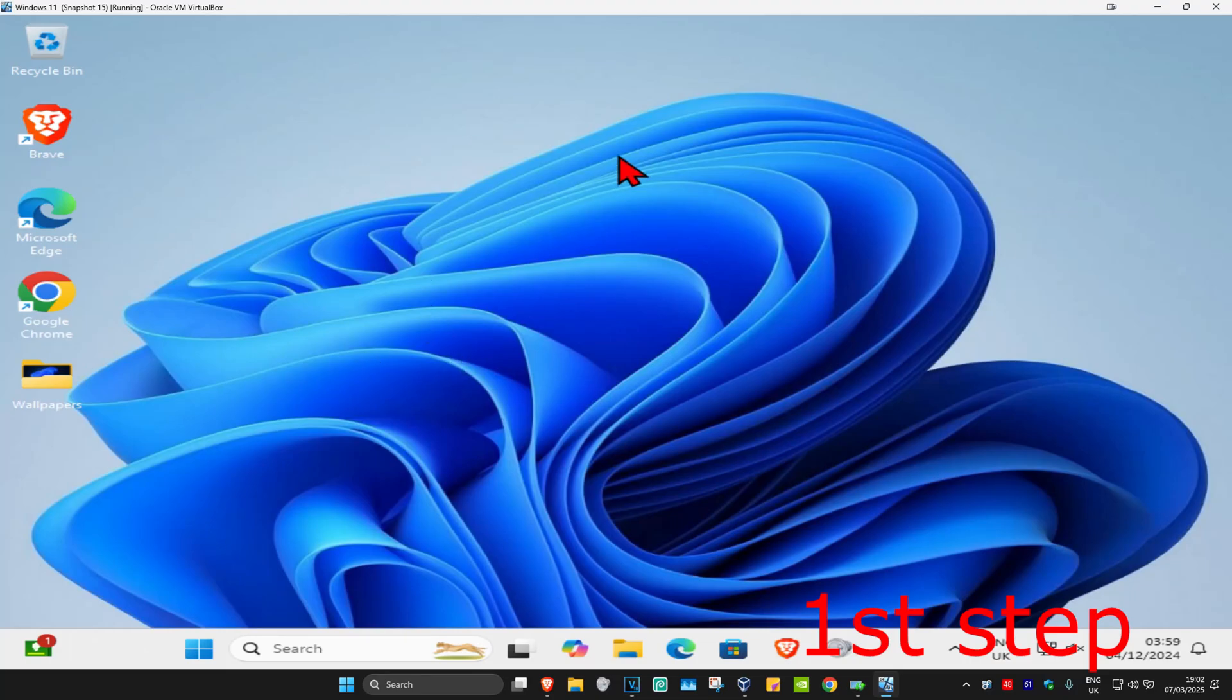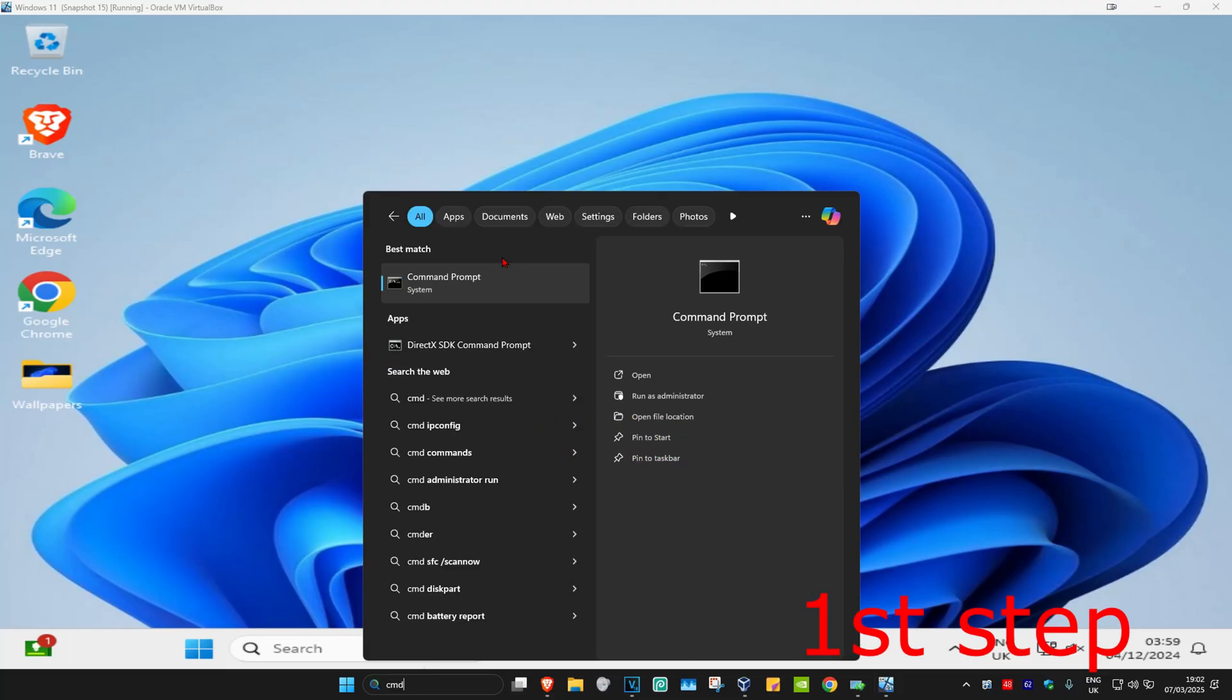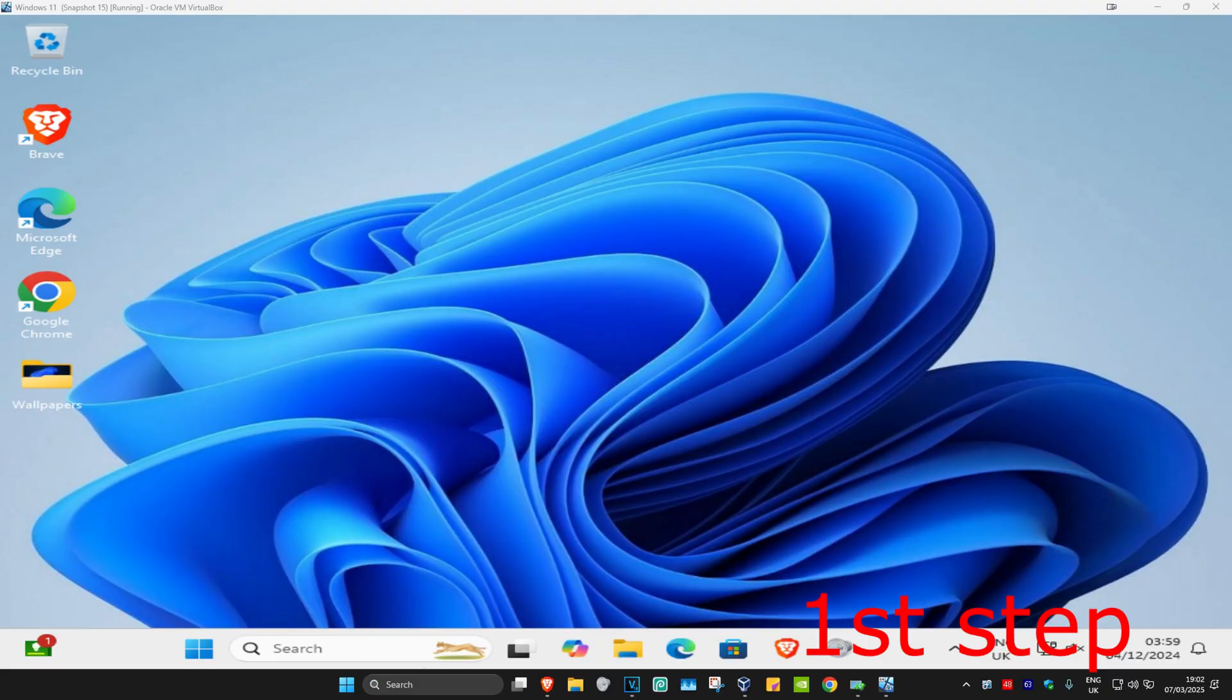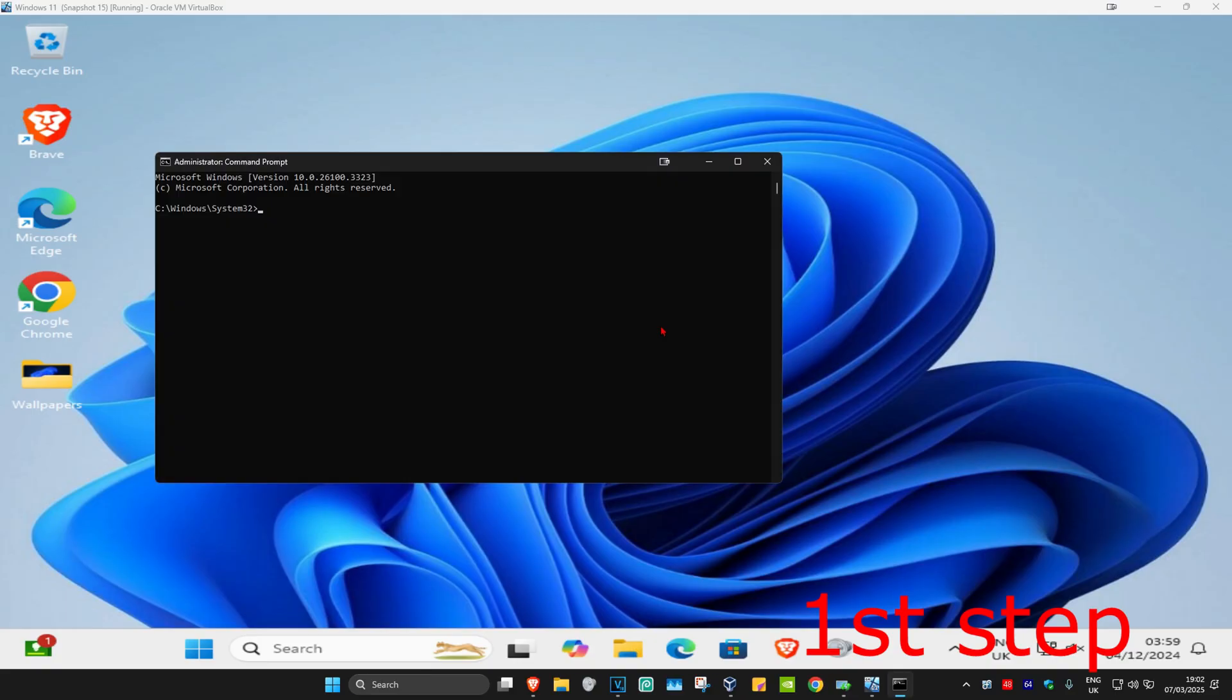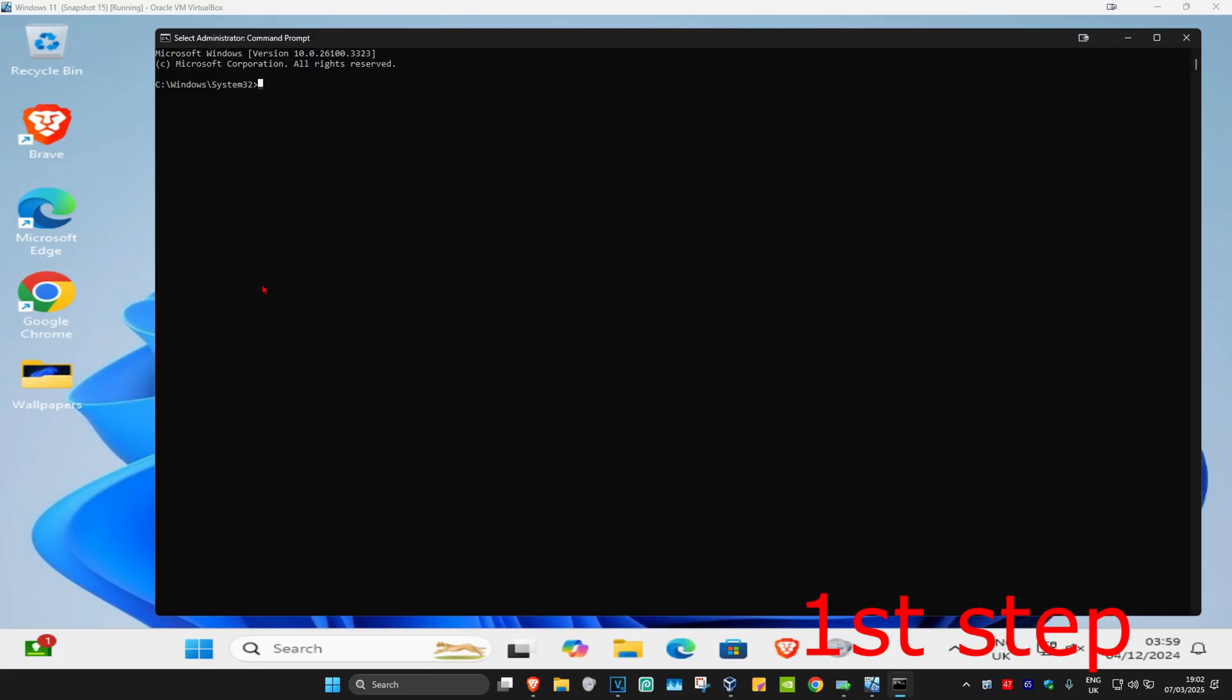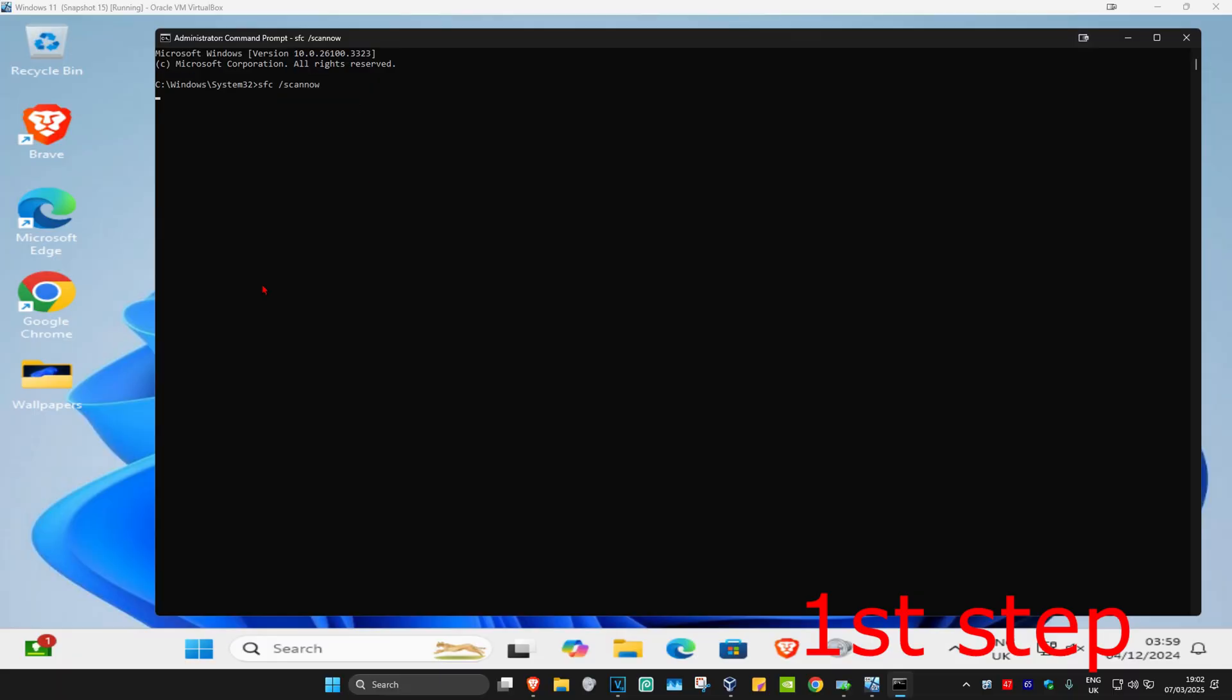So guys, for the first step you're going to head over to search and type in CMD. Now you want to run it as administrator and then click on yes. Once this comes up, you're going to type in SFC space forward slash scan now and then click on enter. Then you want to run this scan.